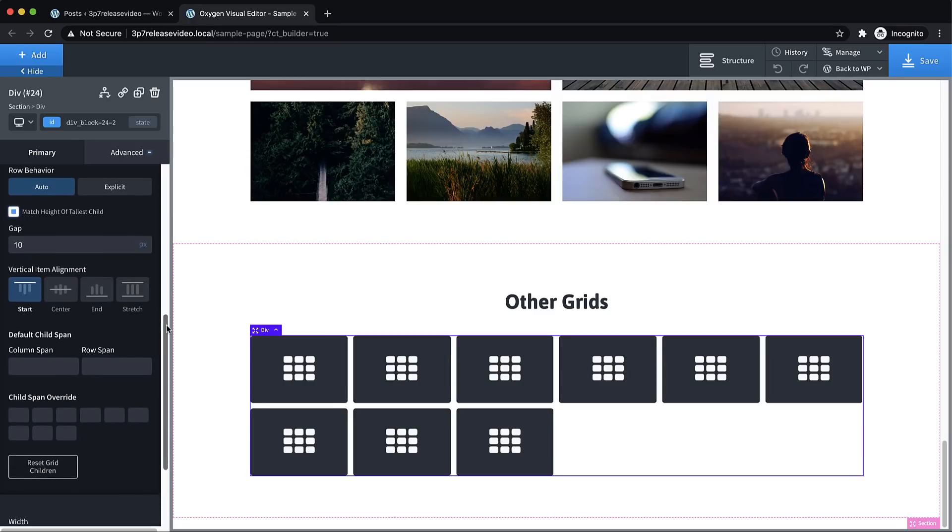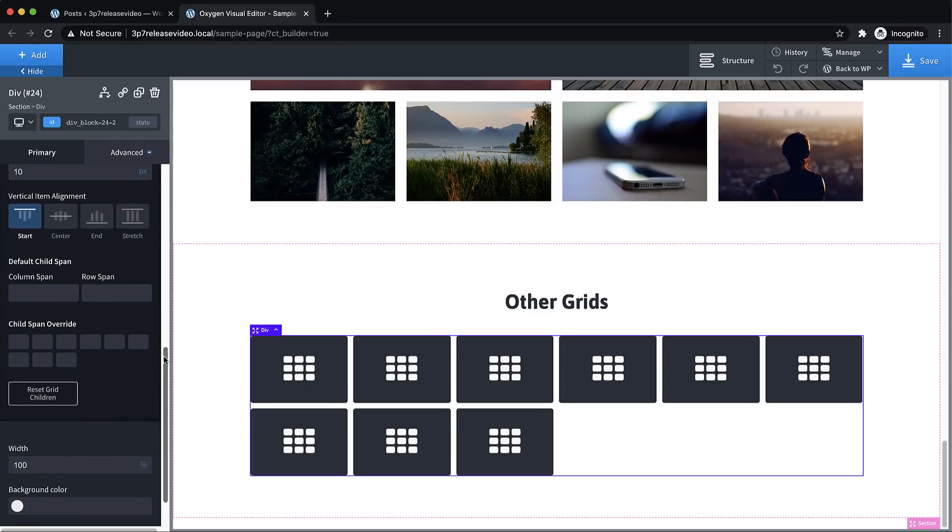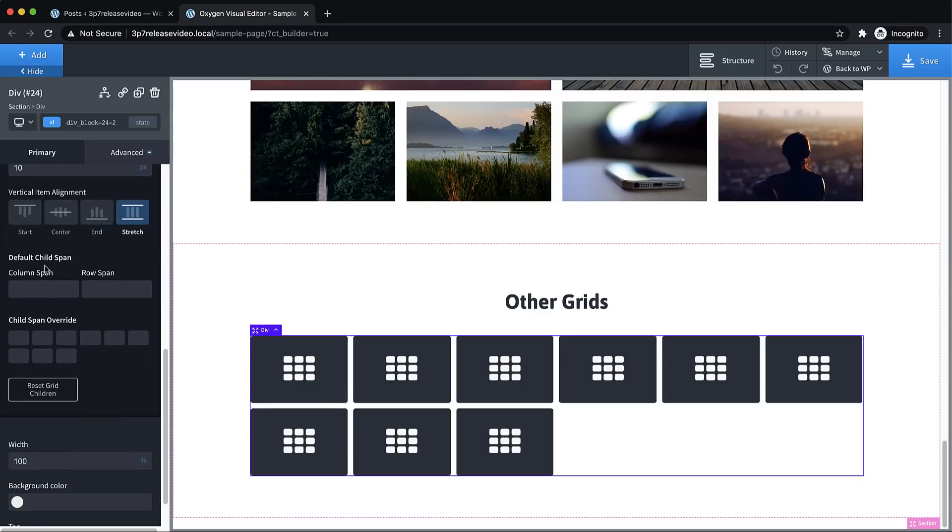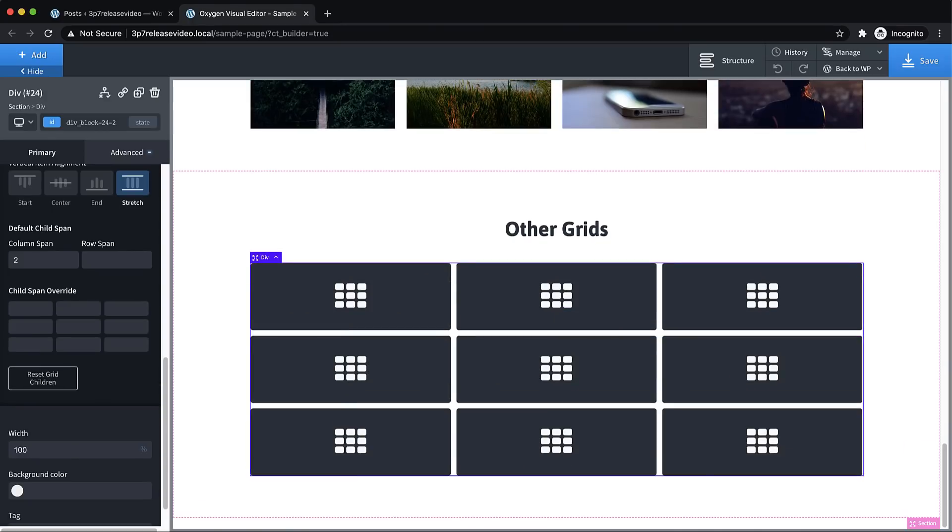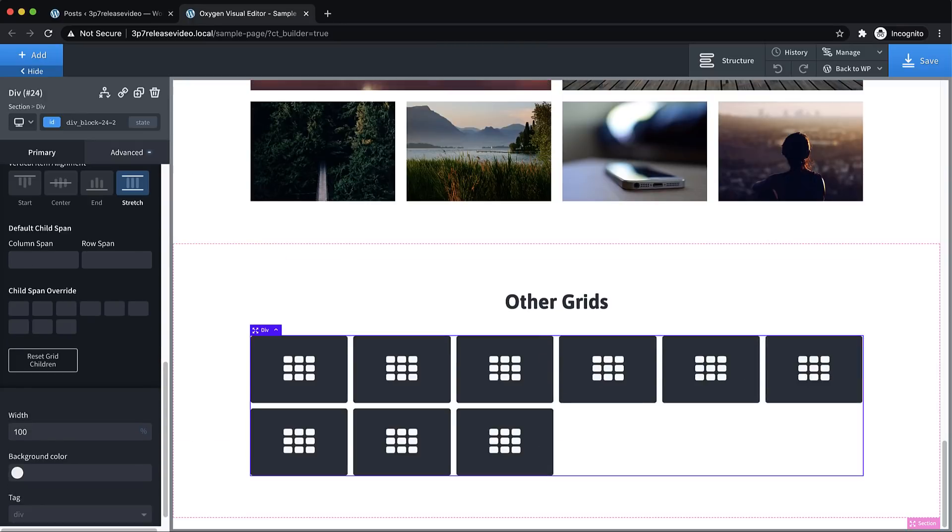Let's scroll down and take a look at the child span controls. This is where you get into laying your grid out. We can set a default column span and row span here. So if you want all of your child elements to span two columns, you could just put that in here. And then you still have six columns, but each child element is spanning two. This can be nice for cases where you know you want most of your child elements to span two columns, but some of them will span more or less.